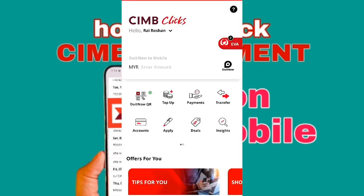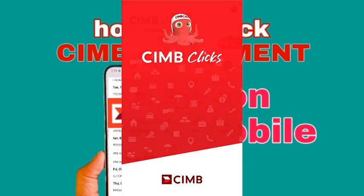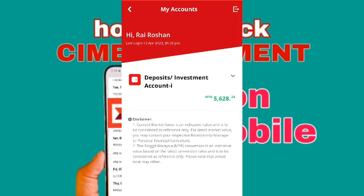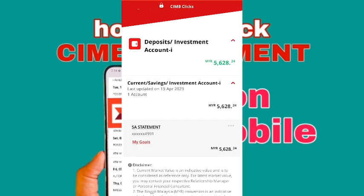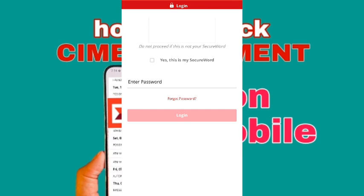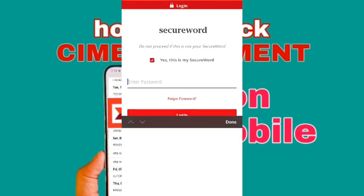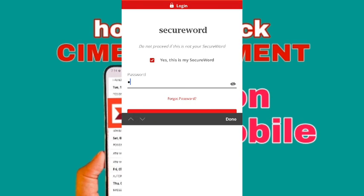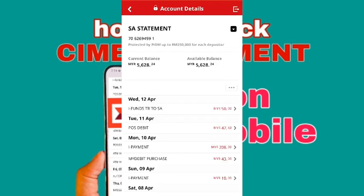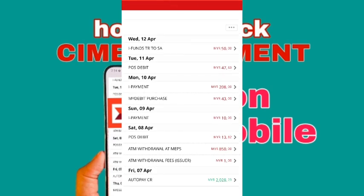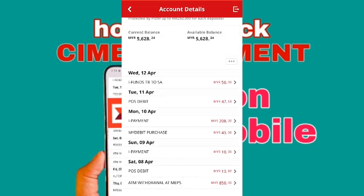After login, just click on account and login again by using your touch ID, and just click on statement. Enter your password again and click on login. Now you can see this is my CIMB bank statement menu.